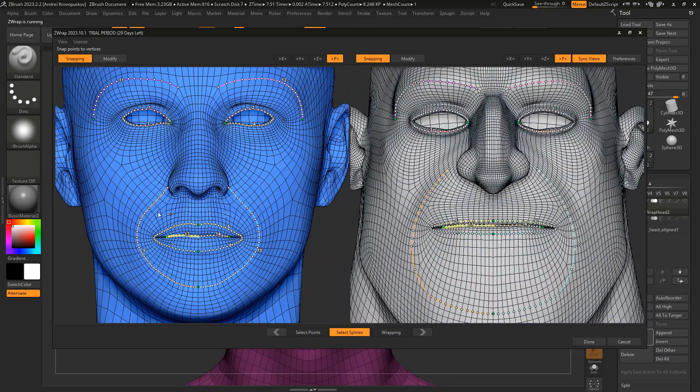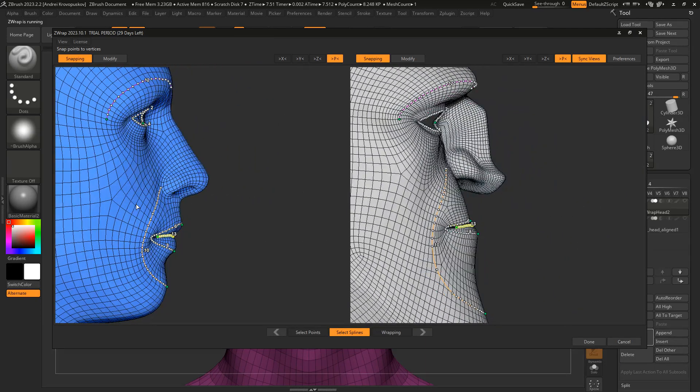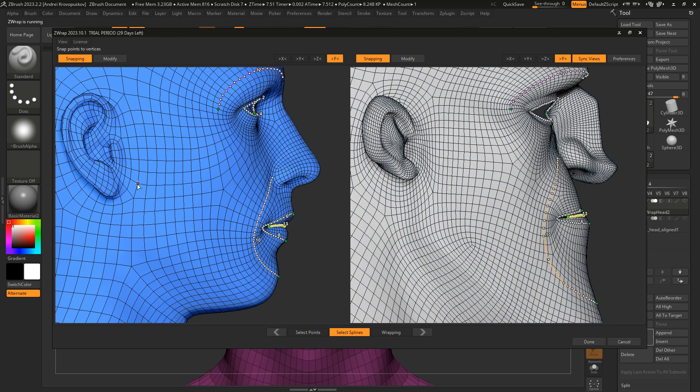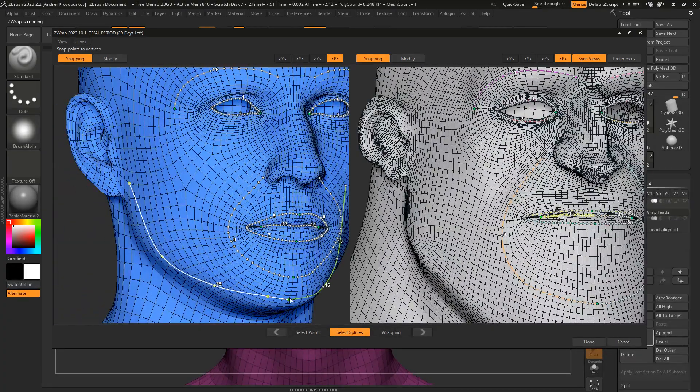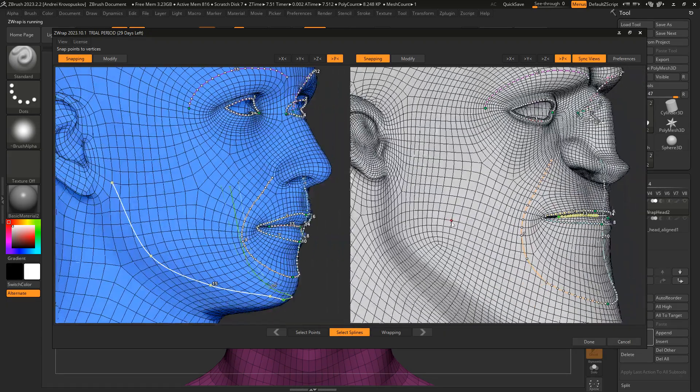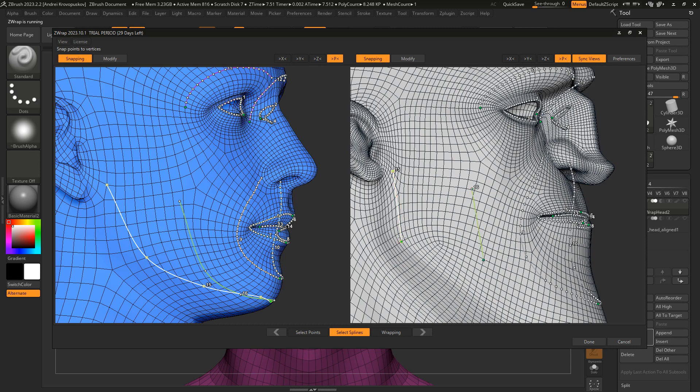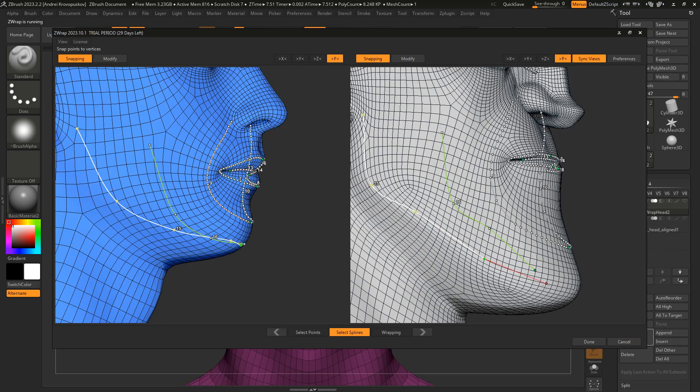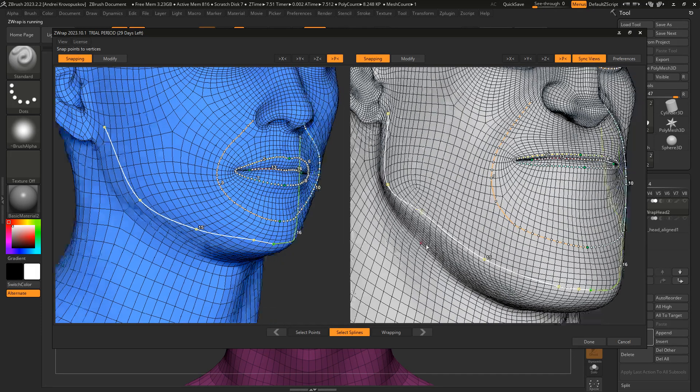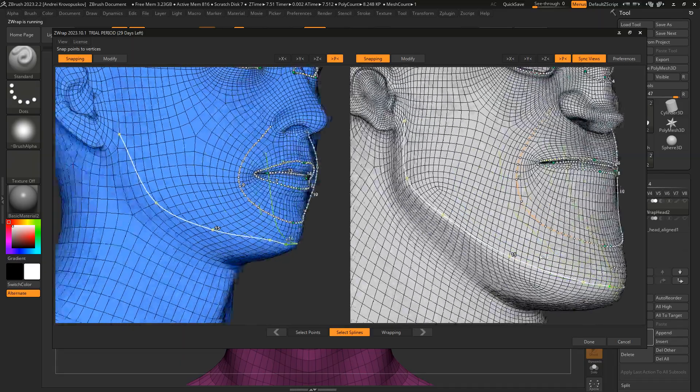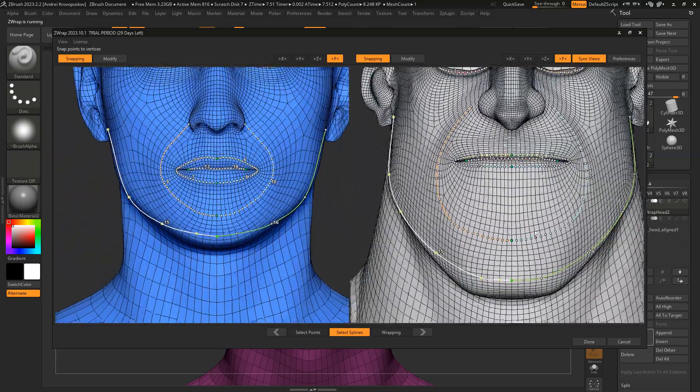The last spline I would like to add is my jawline contour. As you can see, there is no edge loop corresponding to the jawline contour, so I'm going to draw it manually. Let's do the same for the character.